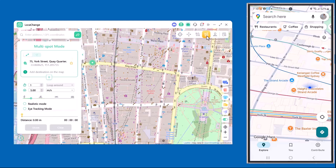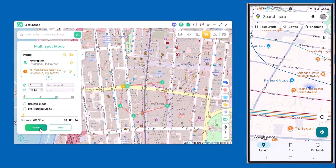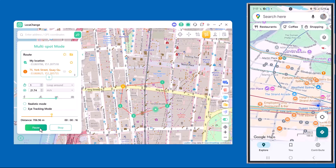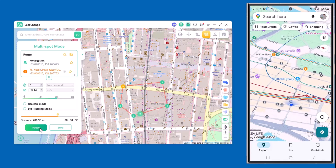Next is Multi-Spot Mode. This mode allows you to set multiple stops along your route instead of just two points. For example, I can select a few different locations on the map and the software will move my phone's location through each one step by step. It's perfect if you want to simulate a longer journey or make your movement look even more natural.